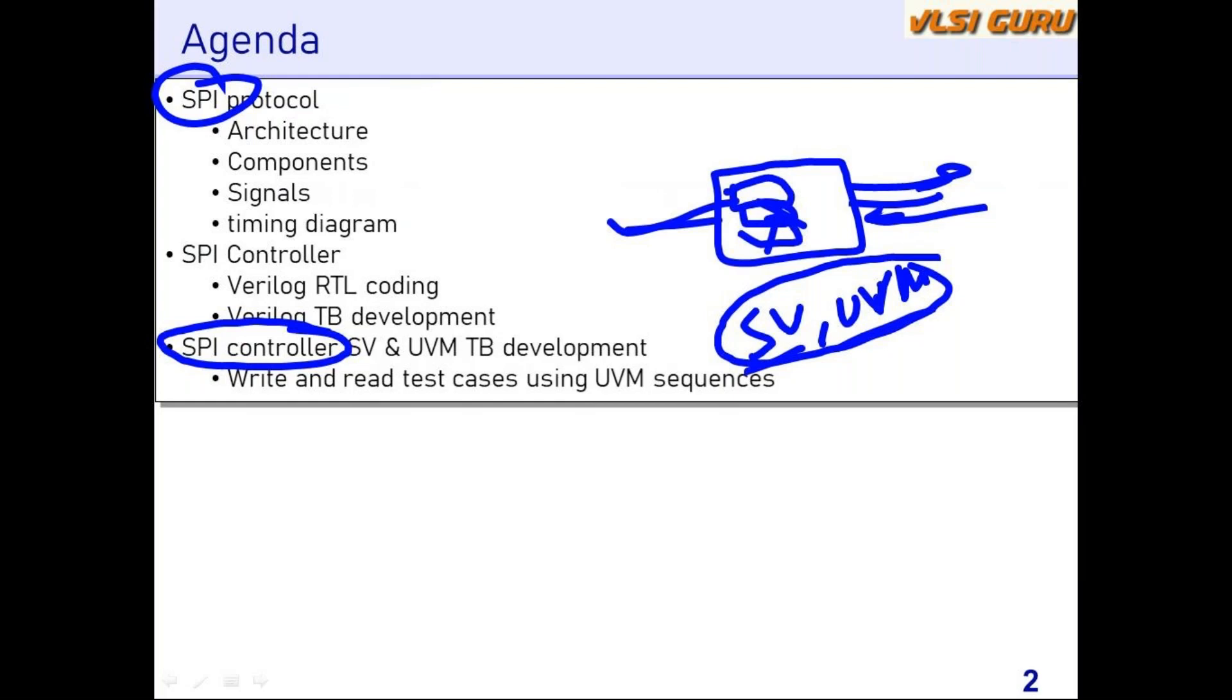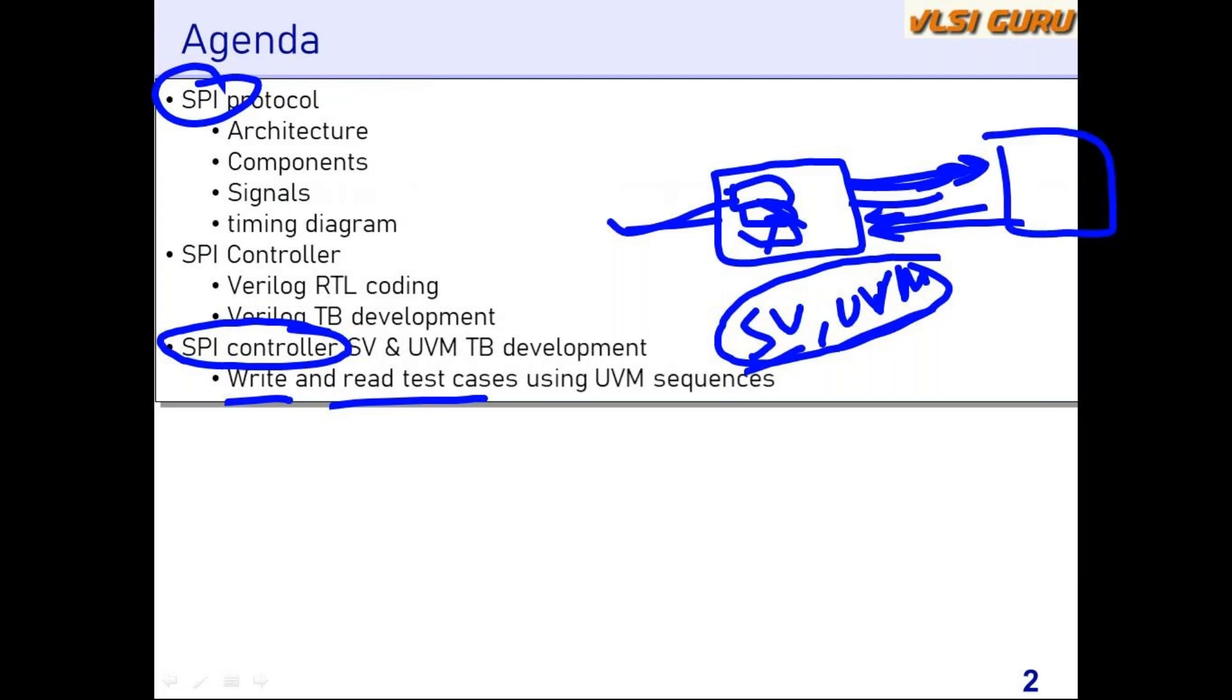As part of this, we'll also be developing some write and read test cases. These test cases will involve writing to SPI slave and reading the SPI slave registers. You will also get to learn how sequences are developed, how the test cases are developed, and how they are mapped. All those aspects will be covered as part of this course.